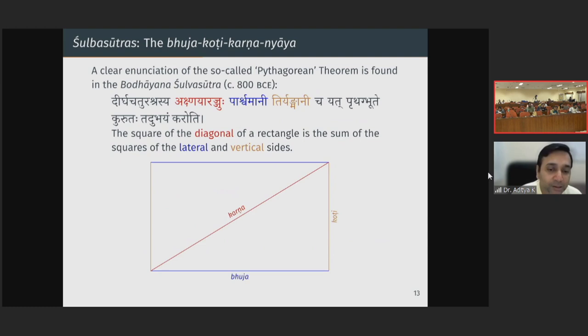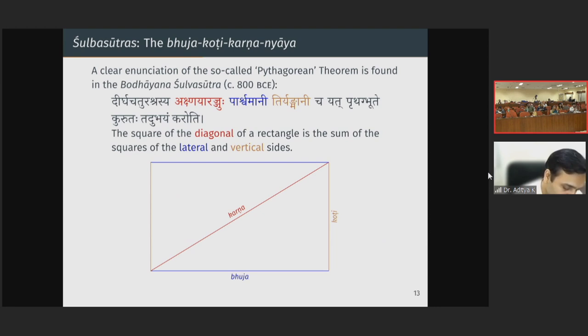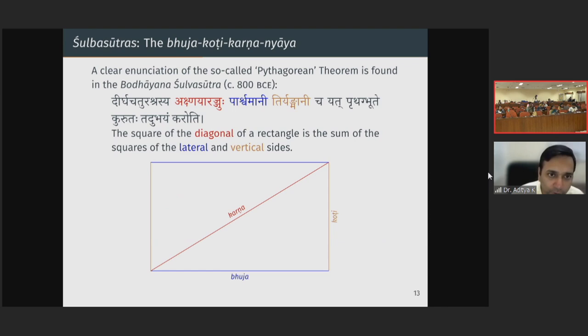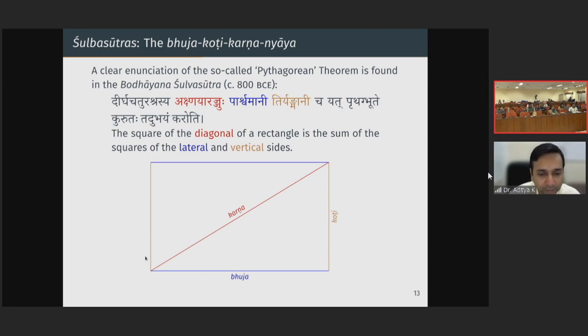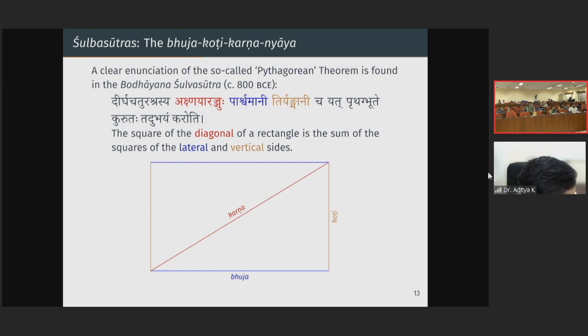In the Shulpa Sutras, there is a clear statement of what is known in the Indian tradition as the Bhuja Koti Karna Nyaya — Bhuja and Koti are the base and upright, and the Karna is the hypotenuse. This is basically the so-called Pythagorean theorem. Found in the Baudhayana Shulpa Sutra: 'Deerga Chaturasrasya Aksnaya Rajyahu, Parshvamani Tiryangmani Chayatuttka Bhute Kurutaha Sadubhayam Karoti' — the base and the vertical sides do what the diagonal is doing. In the Manava Shulpa Sutras, there is an even more explicit statement that the square of the base and the square of the vertical give the square of the hypotenuse.